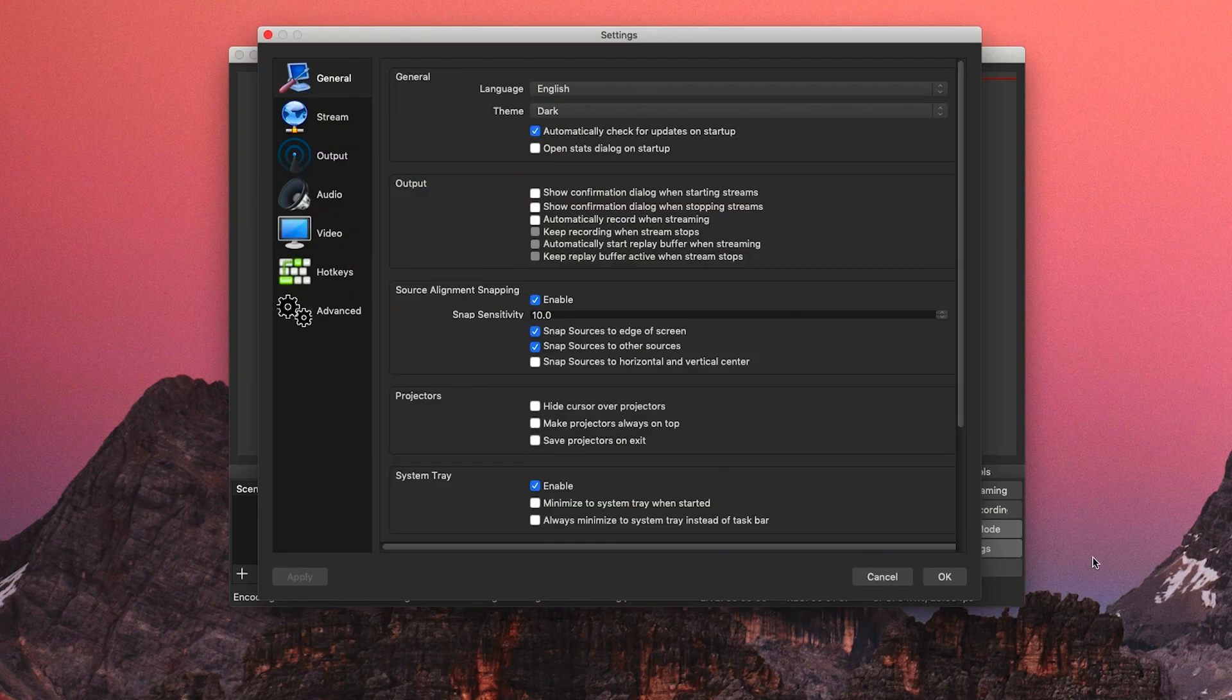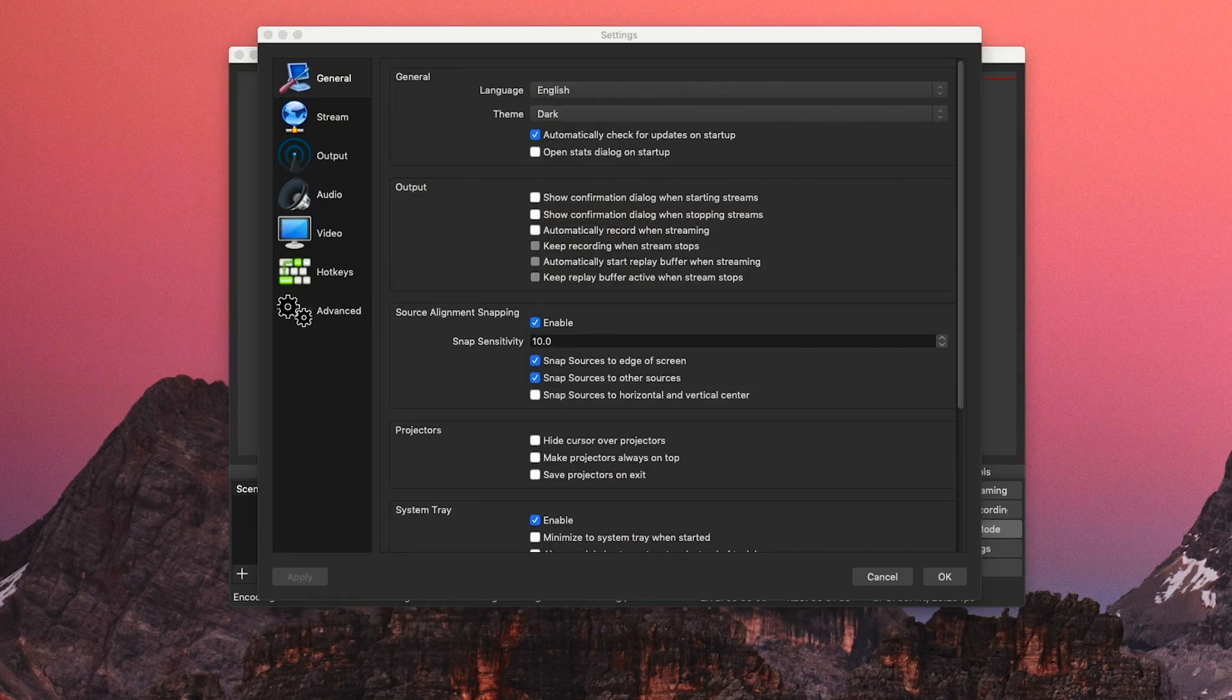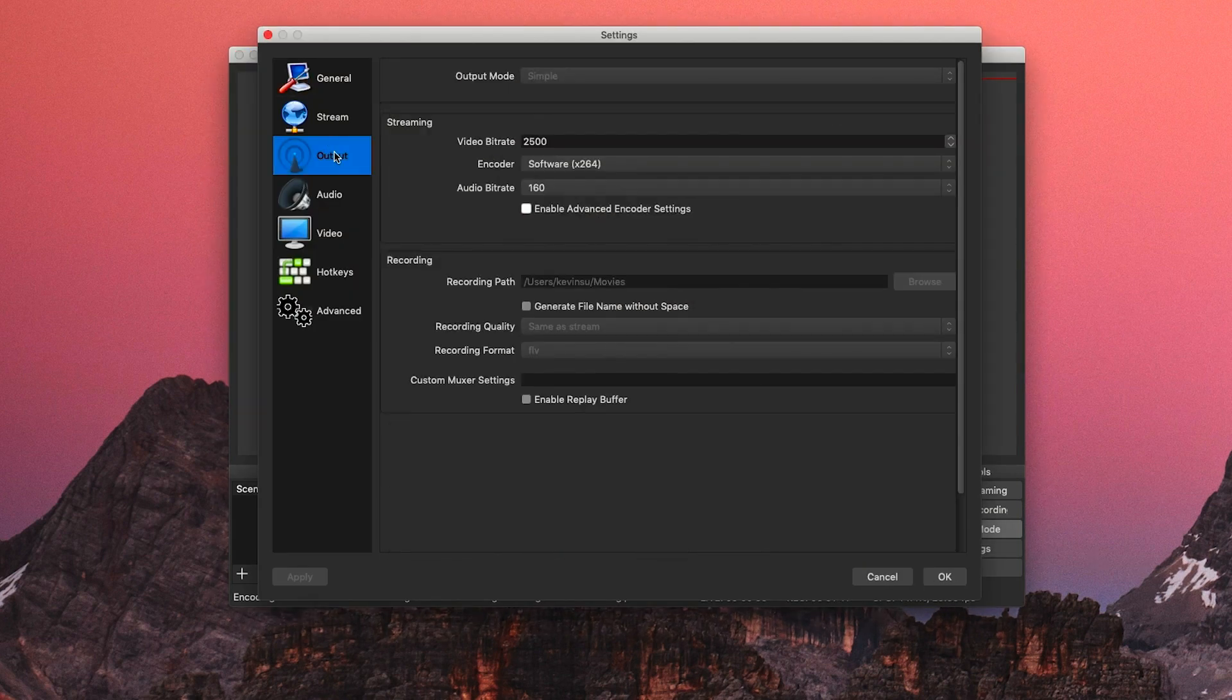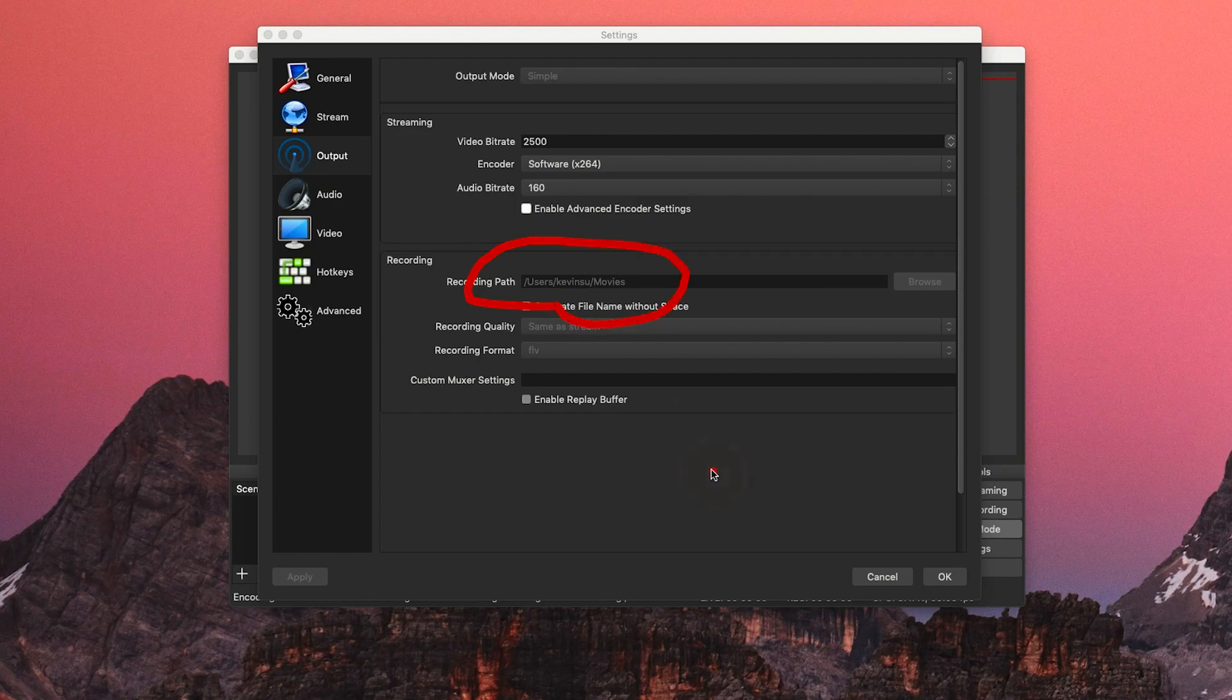If you'd like to change where your recording goes, click on settings and then the output button. There you'll be able to change the recording path. Remember where this file is because we'll be needing it in the following tutorial.